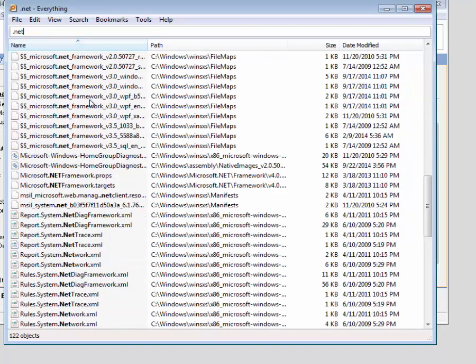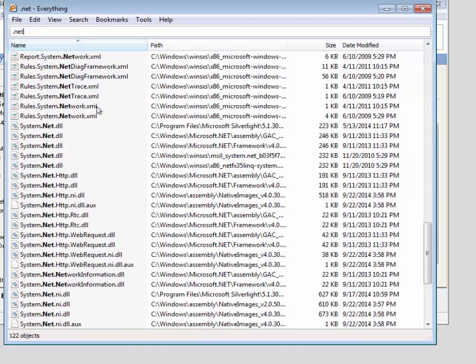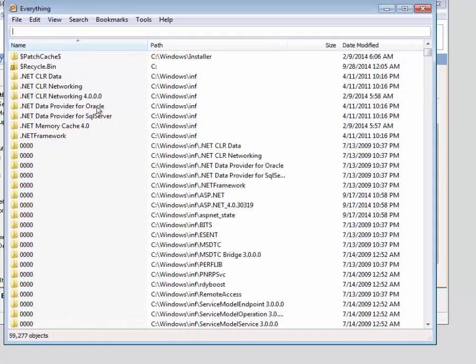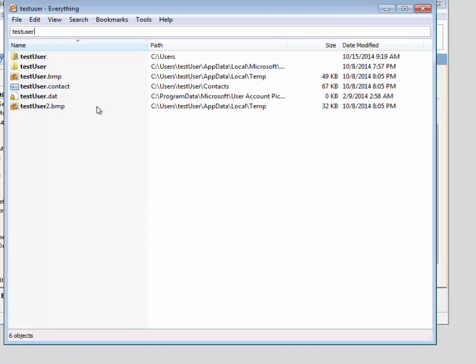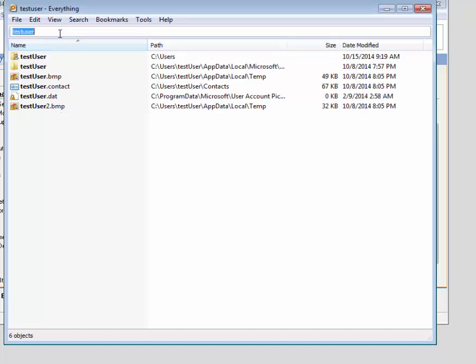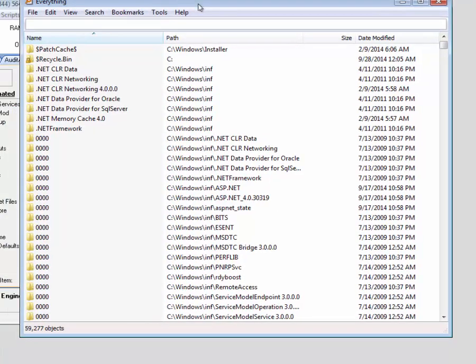...it highlights everything that has your search phrase in it and works extremely fast and very quickly. That is the basic usage of the app.